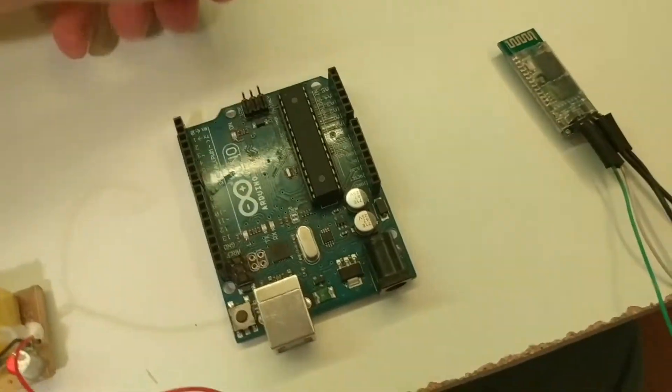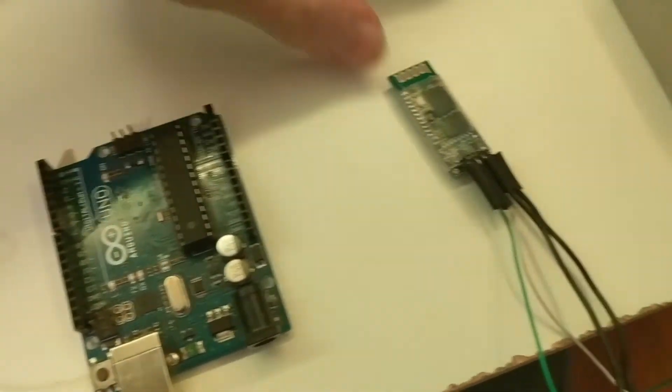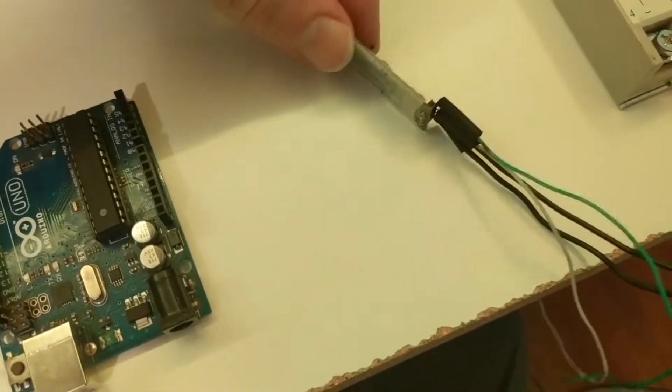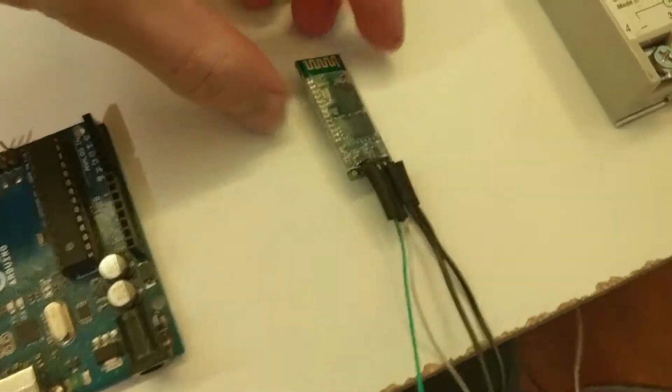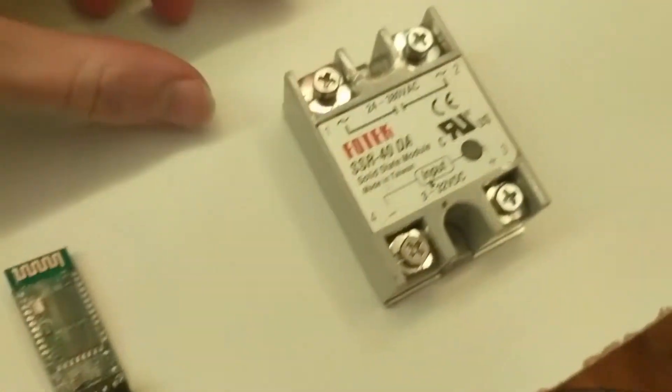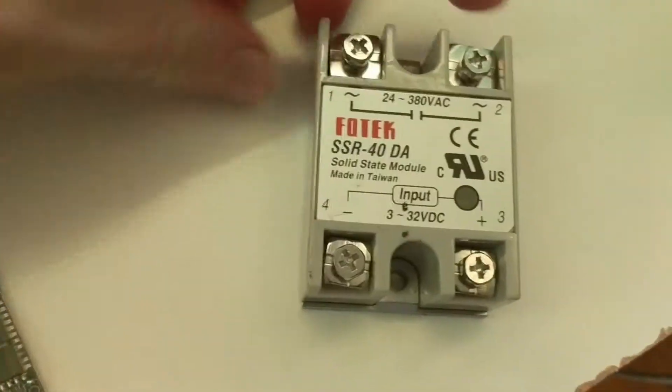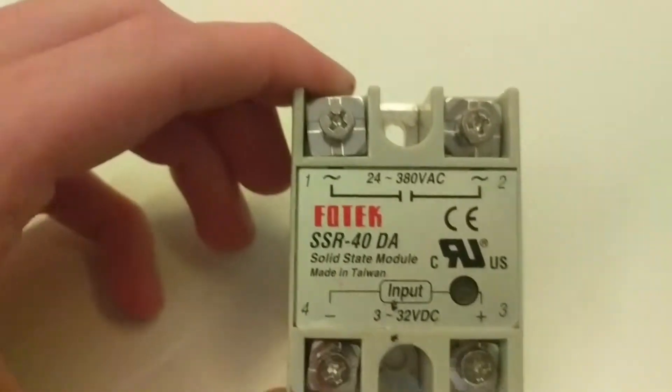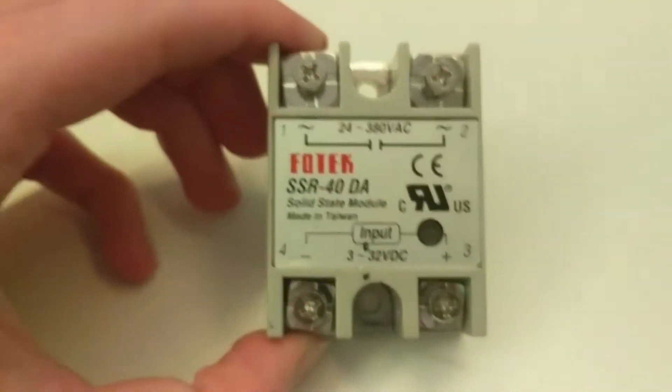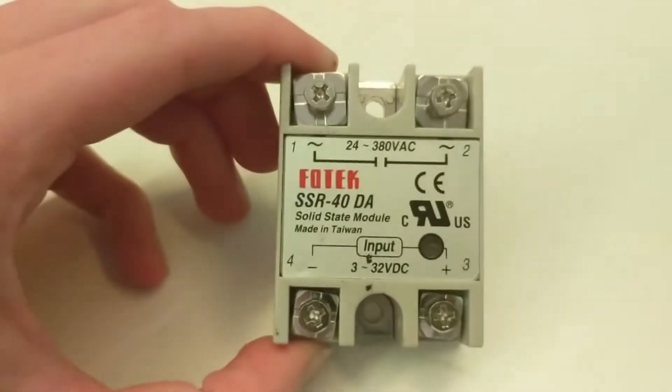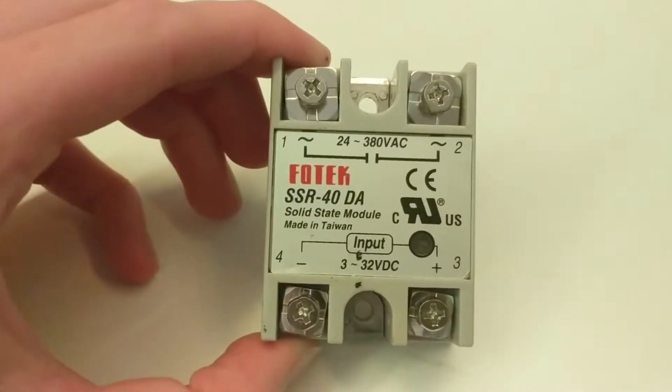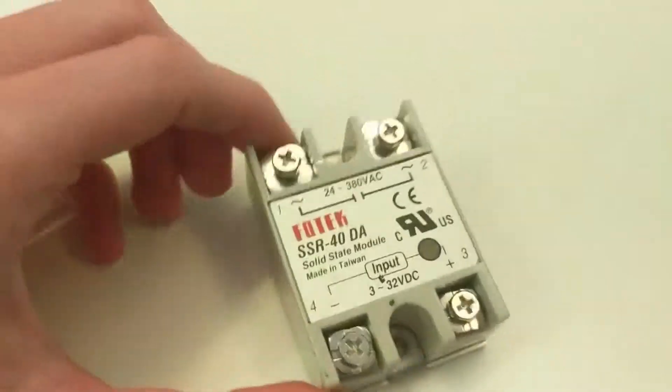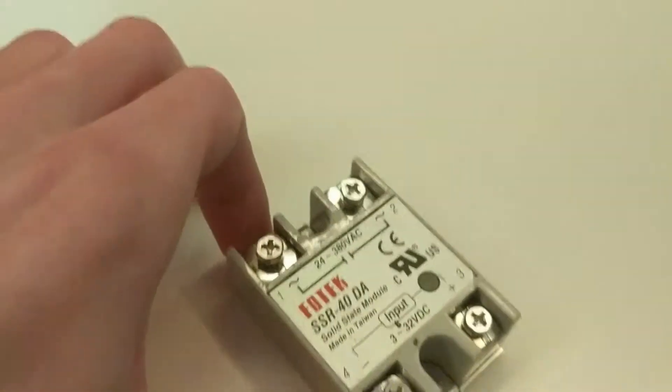You will need an Arduino. I am using the UNO. Then a Bluetooth module. This is the HC06. Finally you will need the solid state relay. I chose this one specifically due to its high rating of up to 40 amps. However if you do plan to power something this heavy you will need to mount it to a heat sink.